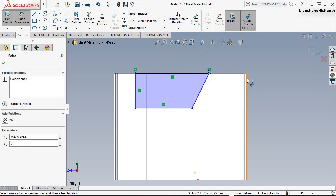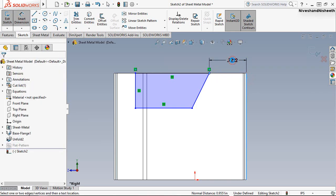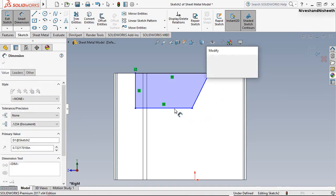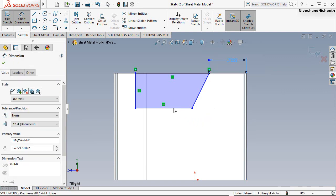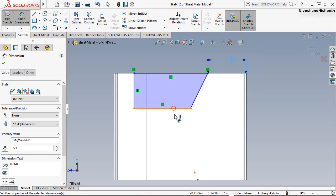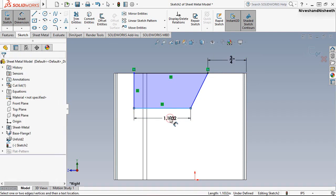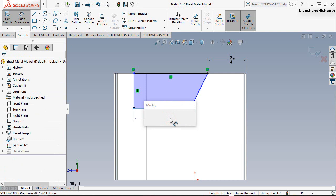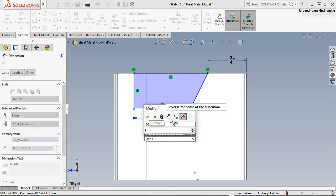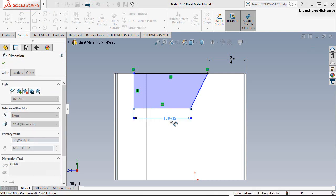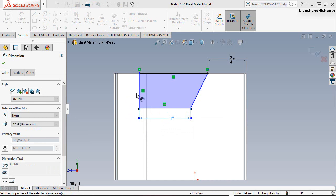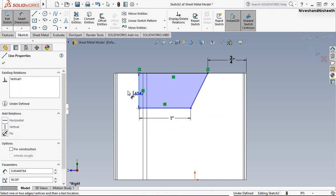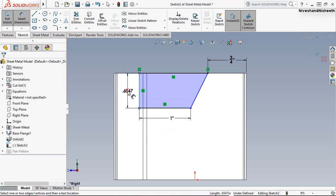And fix the dimension three by four inches between these two points. Okay, this dimension will keep one inch. One by two inches.